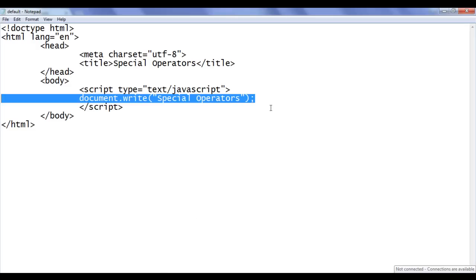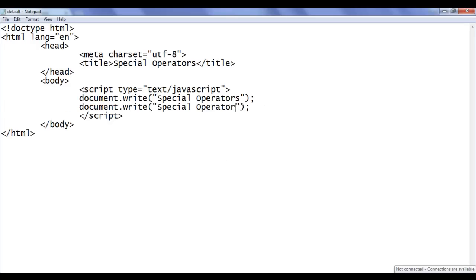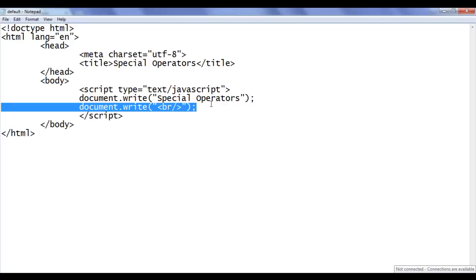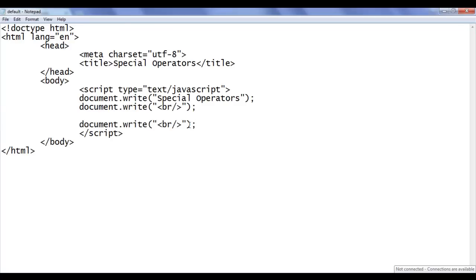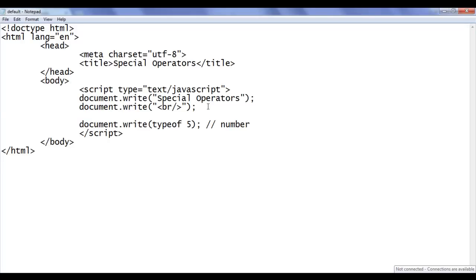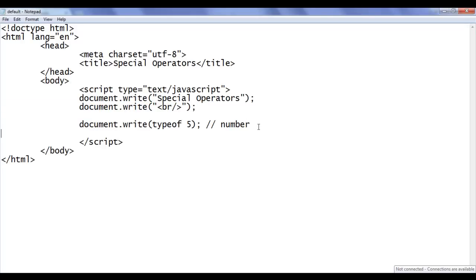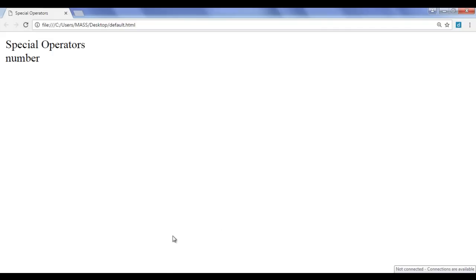I copy this line of code and paste it down, adding a break tag so the browser moves the cursor to the next line. Then I copy again and use the typeof operator — I give the value 5. We know that 5 is of type number, so we get the output 'number'. I save the file, go to the browser and refresh, and we got the output 'number'.